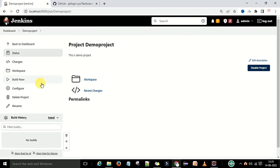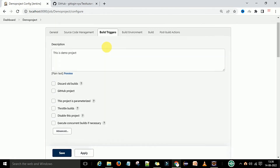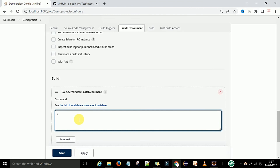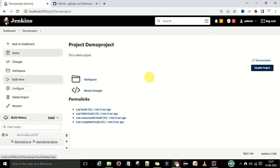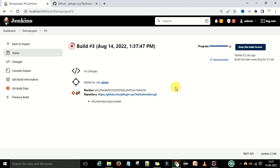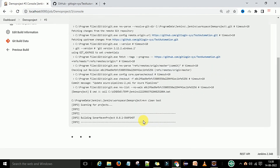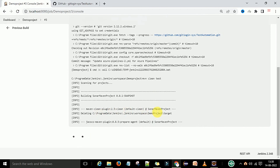Now let's go back to the configurations and add a Maven command. Under the Build step, we add 'mvn clean test'. Save it and click Build Now. The mvn clean test command is running — first it will clean the project.